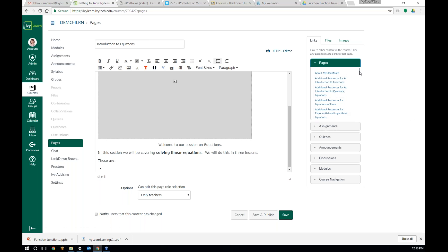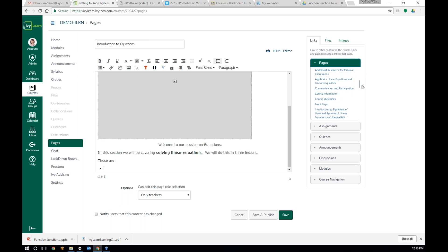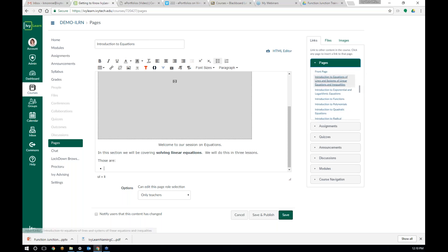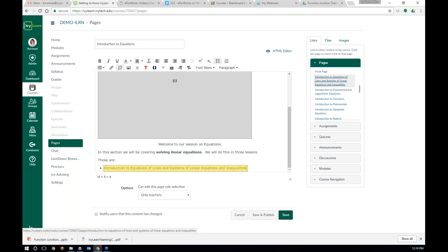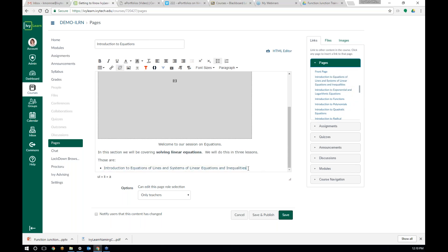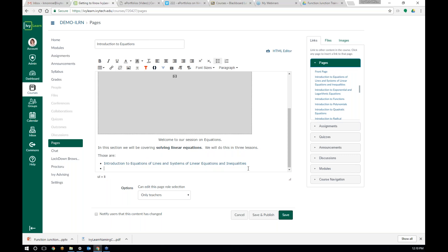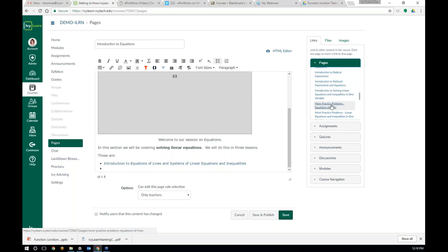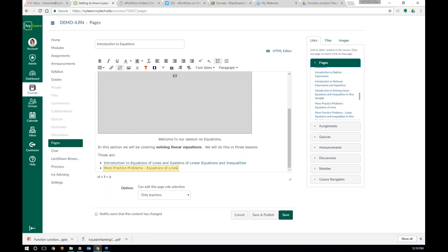I'm going to link to the three lessons that are actually part of my pages over here. So I'm going to come over here to my pages and link to those three lessons. The first one is Introduction to Equations of Lines and Systems of Linear Equations. I just clicked it and it put in this nice little link for that page, which is awesome. I'm going to hit enter and do my next one, which is more practice problems on equations of lines.